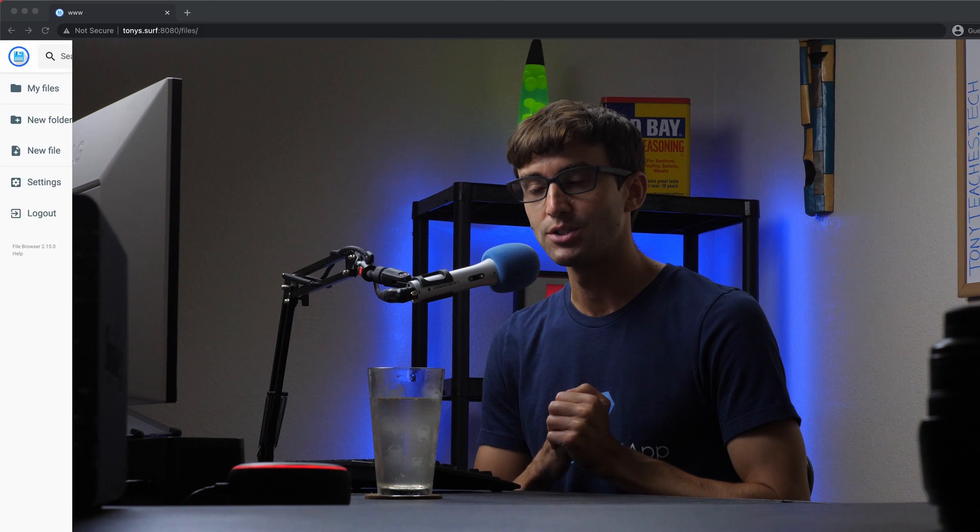Hey everyone, this is Tony Teaches Tech. I'm Tony and in this video I'm going to show you how to install an SSL certificate for file browser. In case you missed the file browser install video, I'll have that linked up above and in the description. If you want to pick up where we left off in that video, then let's go ahead and hop right into it.